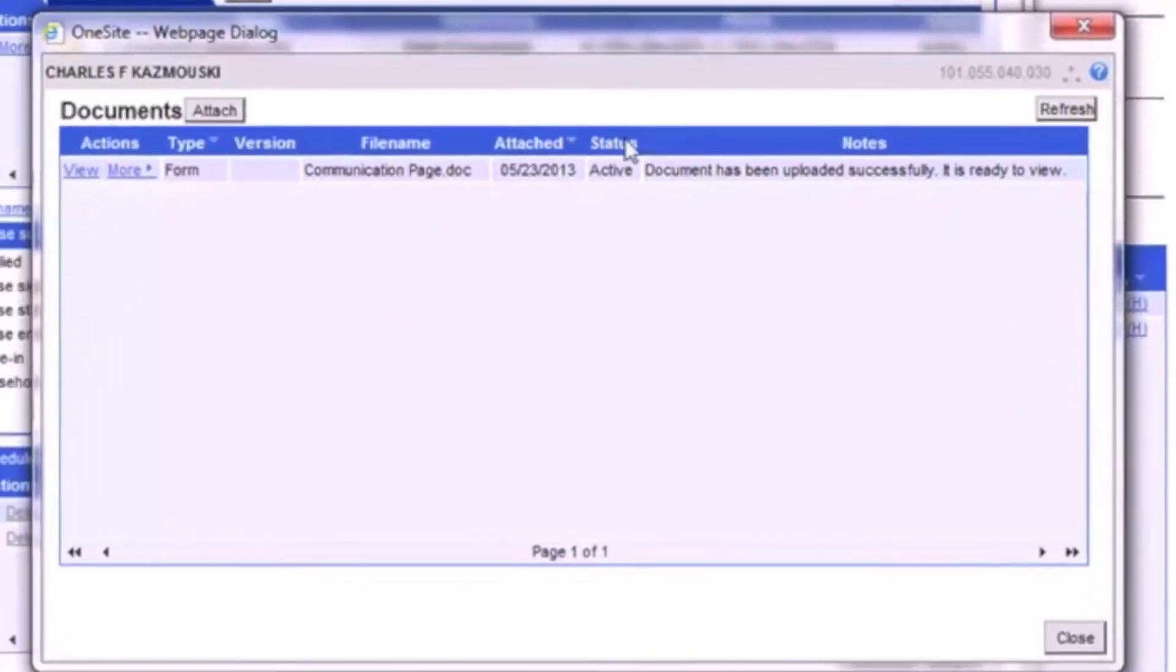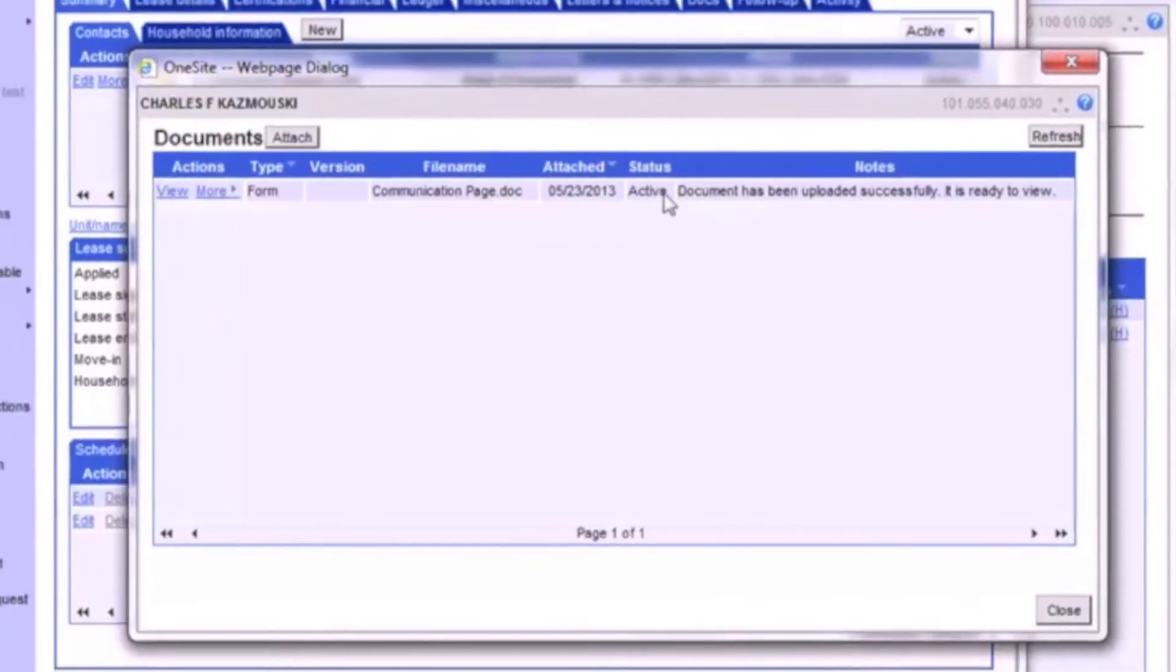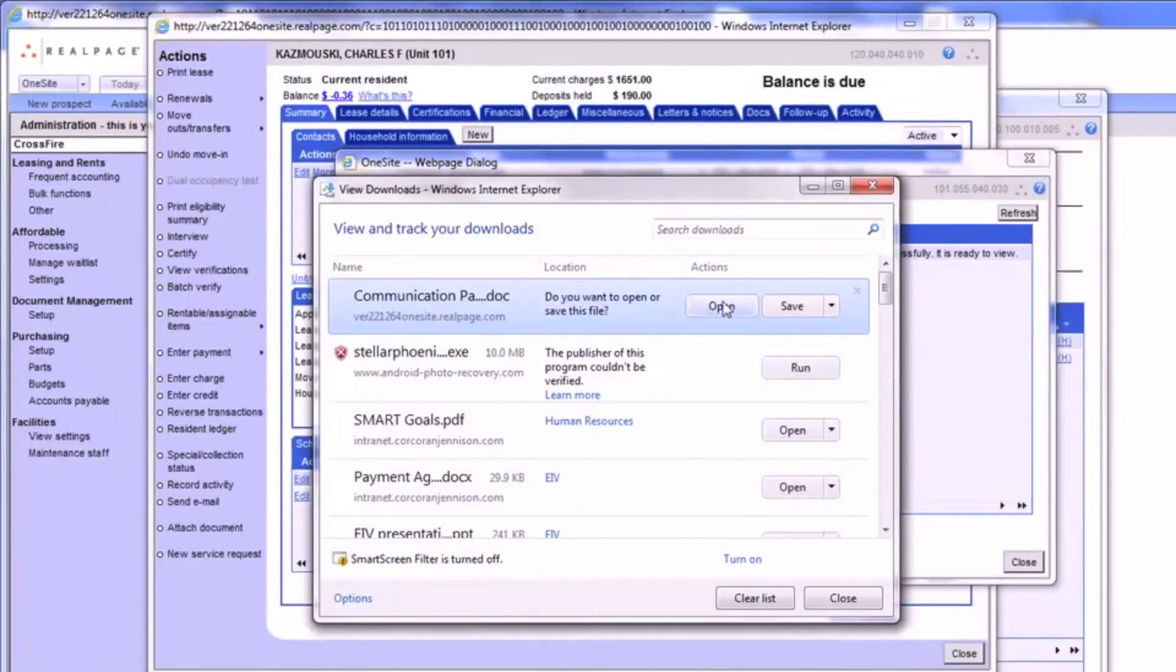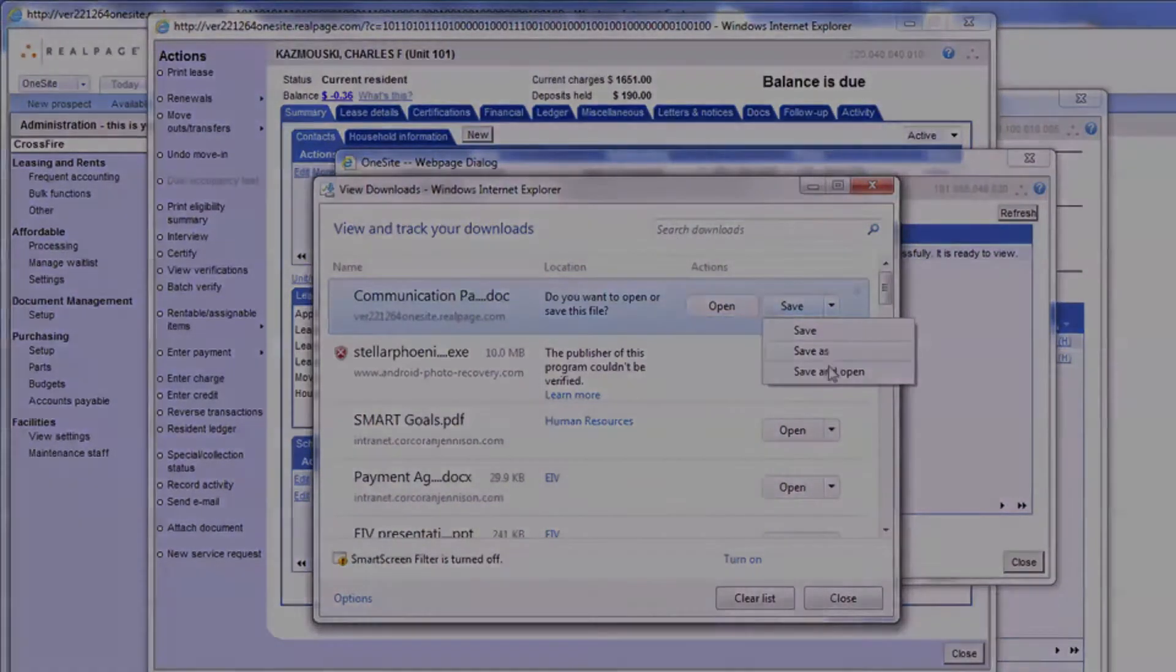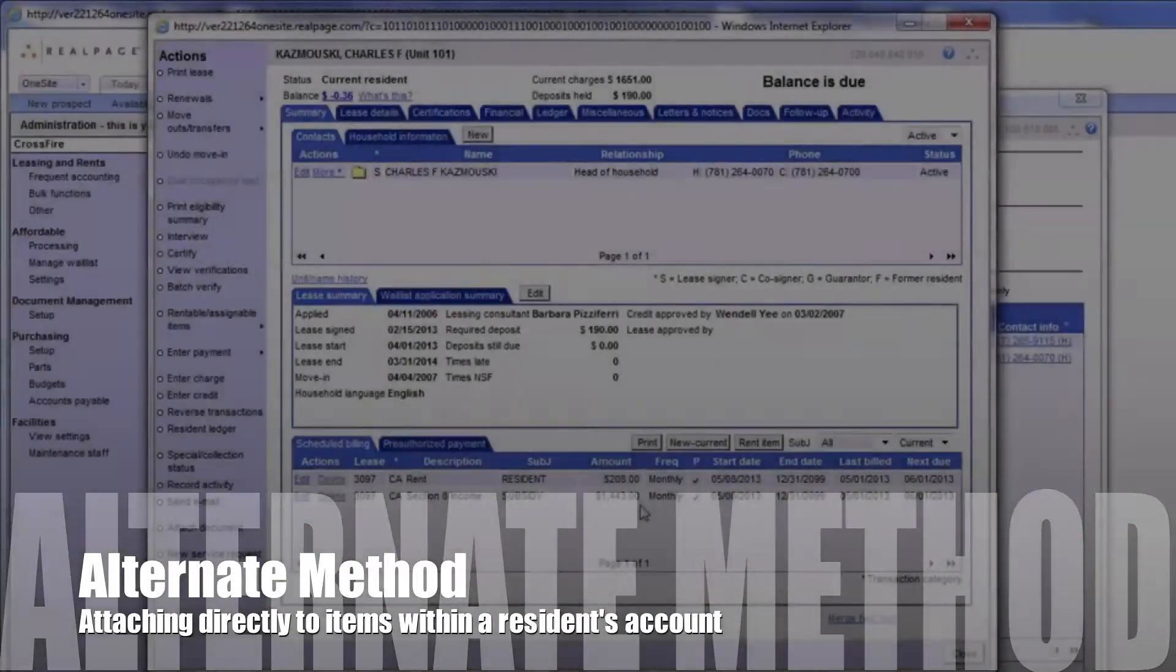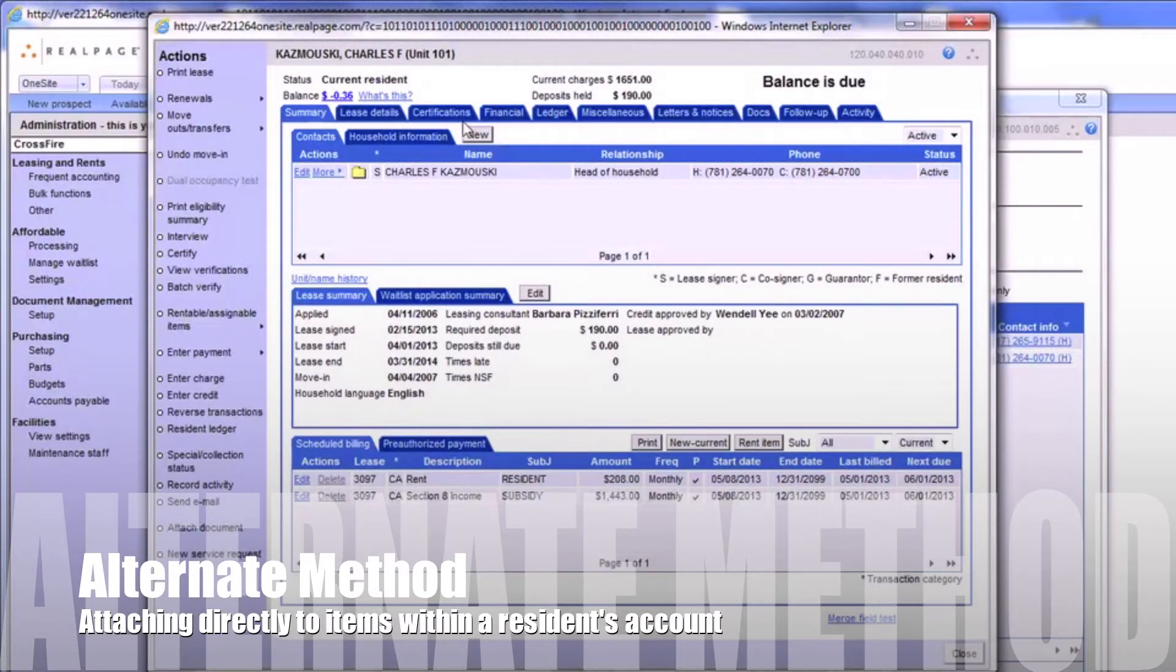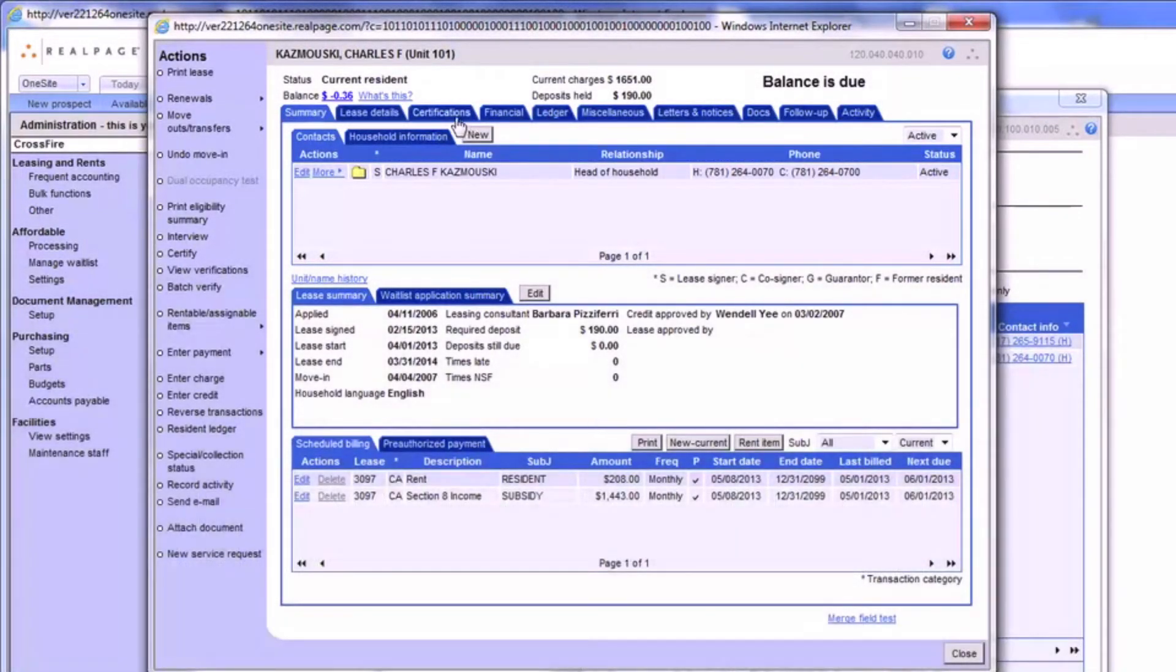With an active document, we have a View button which allows us to open and download the attached document. As an alternate method of attaching documents, you can also attach directly to a certain item that's already in the residence file.